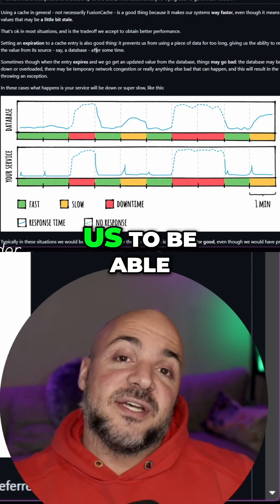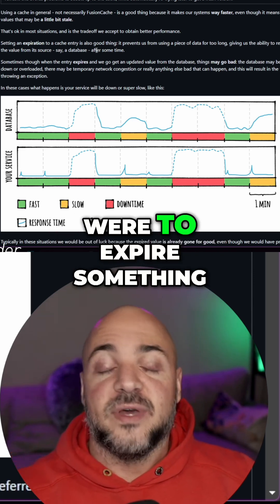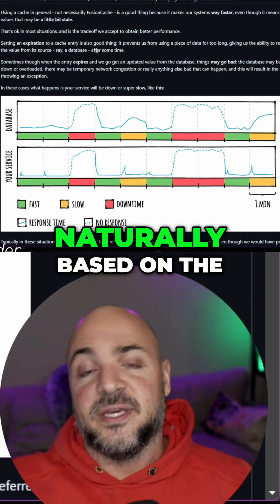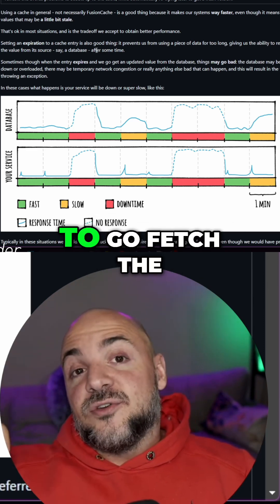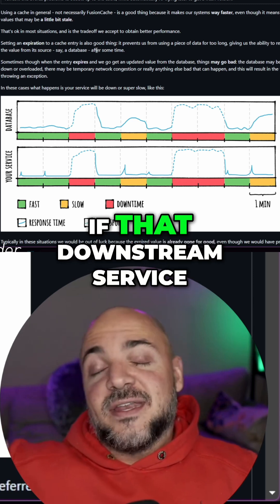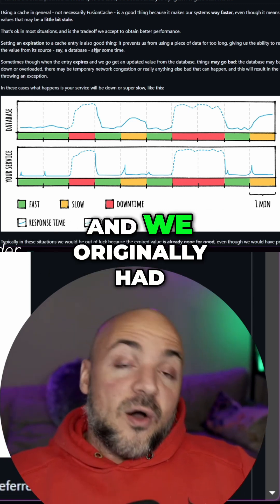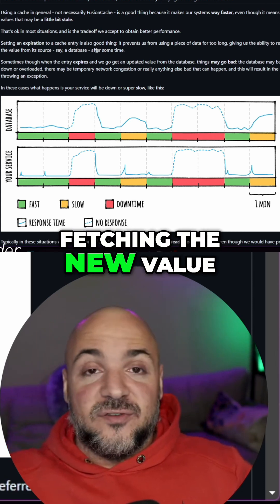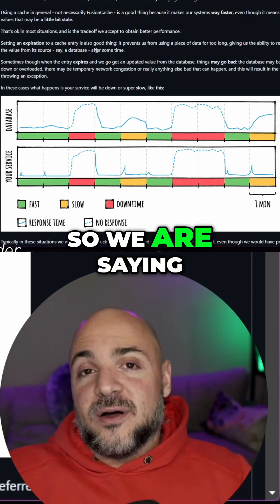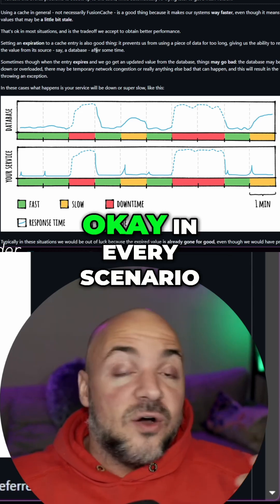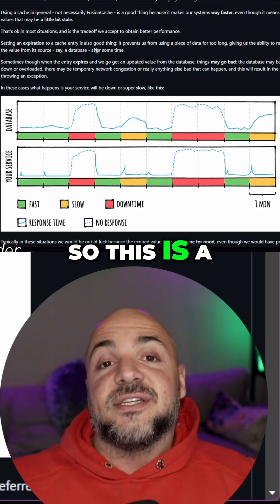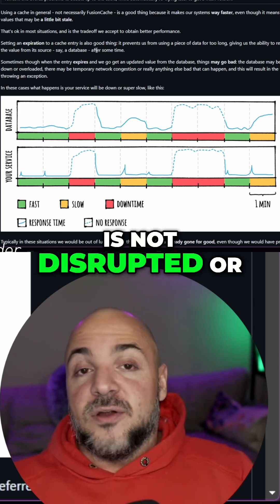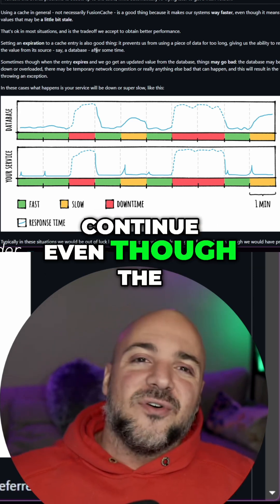In a nutshell, the fail-safe method allows us to have a fallback cache entry if we were to expire something. In more complex distributed systems, if a cache entry expires naturally based on the time setting, and something goes to fetch the new value by calling our factory method, if that downstream service throws an exception and we originally had something in the cache that had just expired, we have the opportunity to say: even though we failed fetching the new value, let's just return to our caller the last value that was there. So we are giving our caller a stale value. This might not be okay in every scenario, which is why it's an option — a fallback so that if you do have a problem, the service or API call is not disrupted, and someone can continue even though the value is stale.